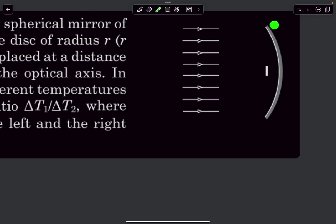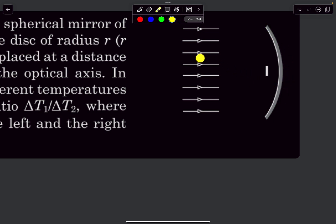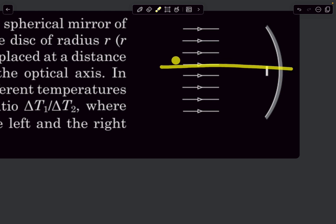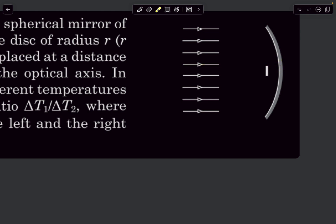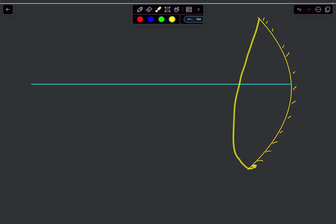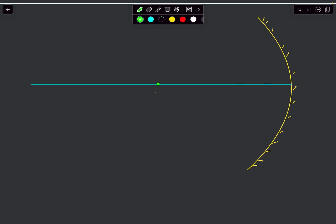From the diagram, the dimensions of the disc are much smaller compared to the mirror. This essentially means we can assume that the rays falling on the disc are much closer to the pole of the mirror, so we can use the paraxial approximation here.